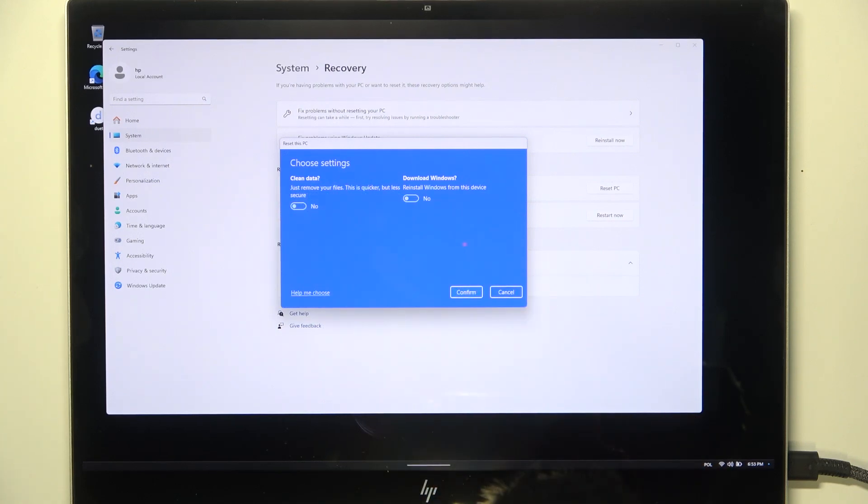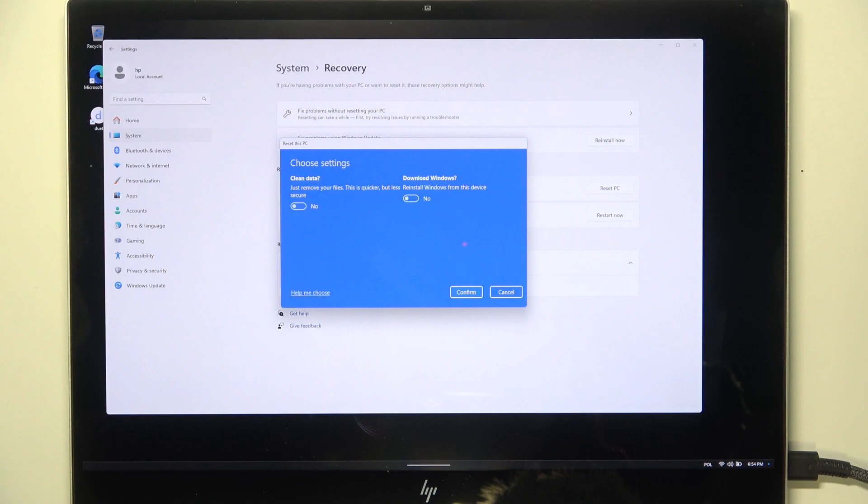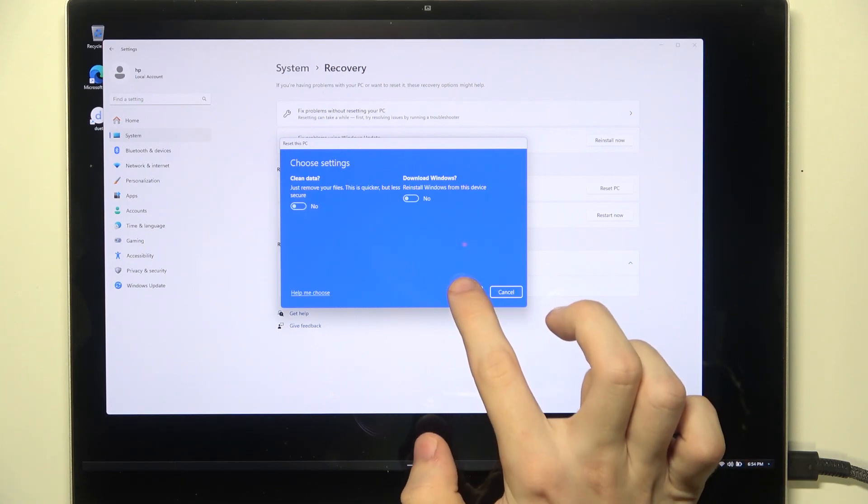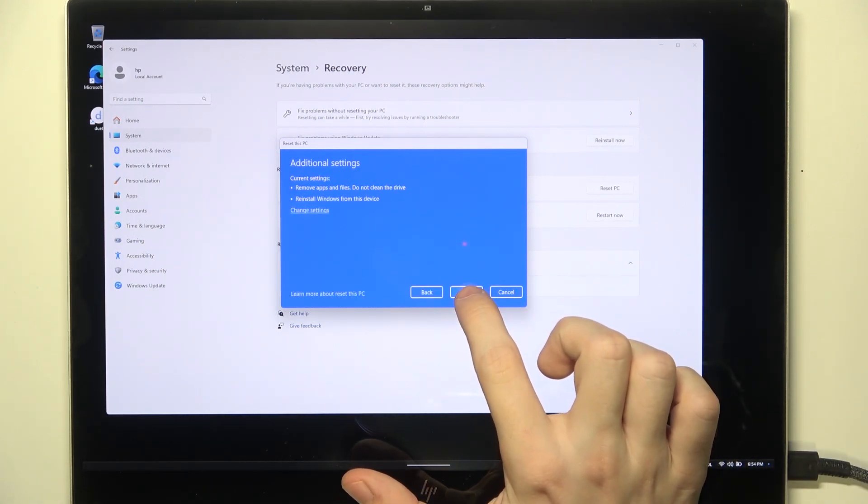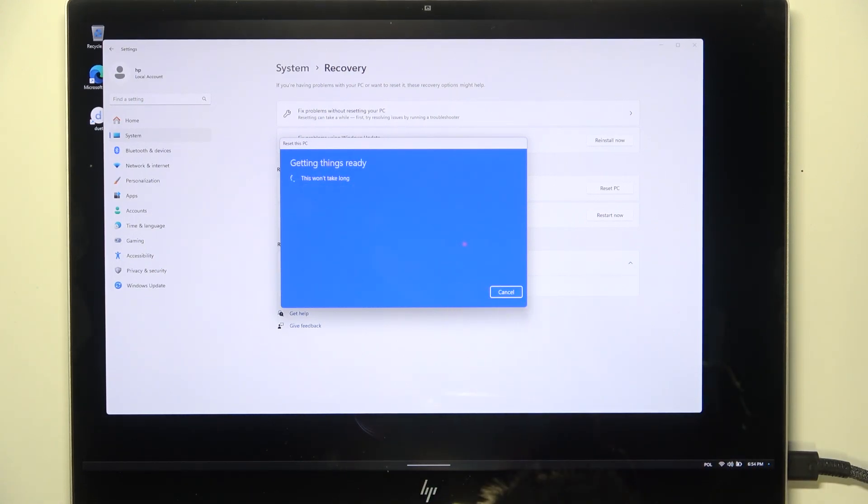But I'm not, so I'll leave it off. Then also, there's the option to download Windows, but I've been asked this before, so let's just click on Confirm. Now click on Next.